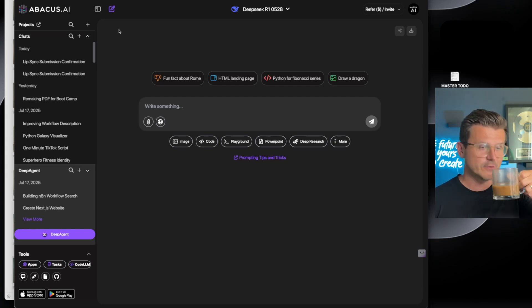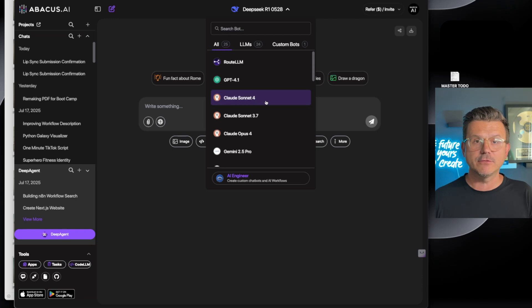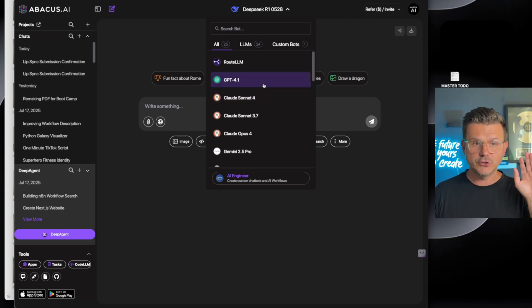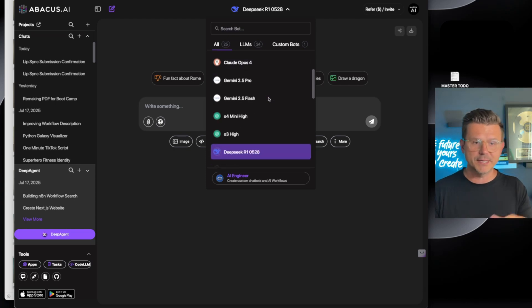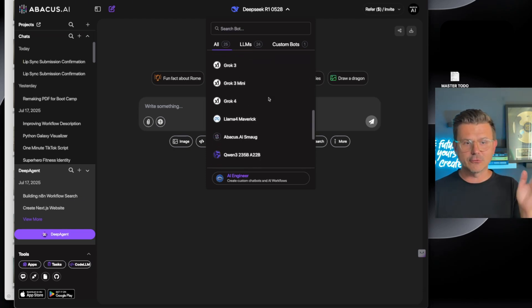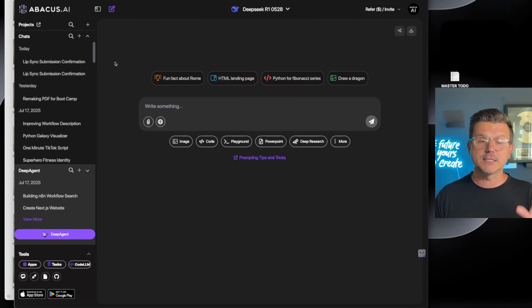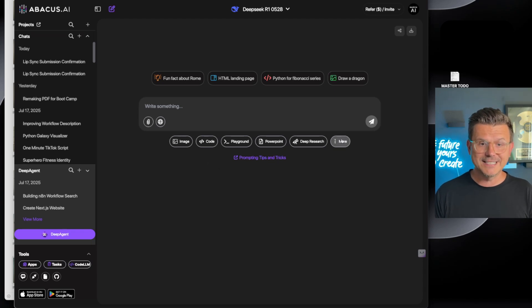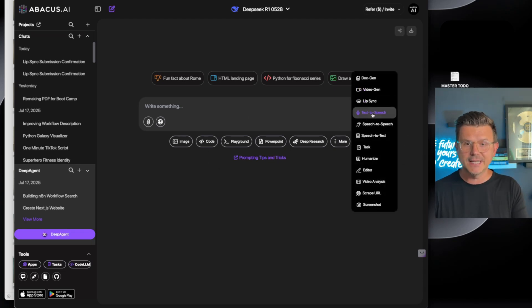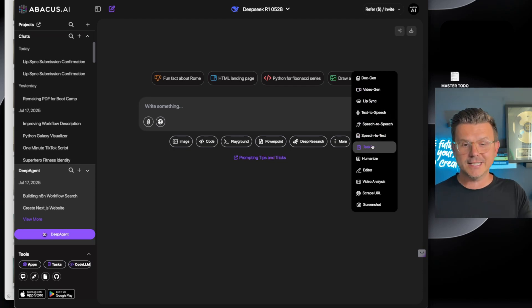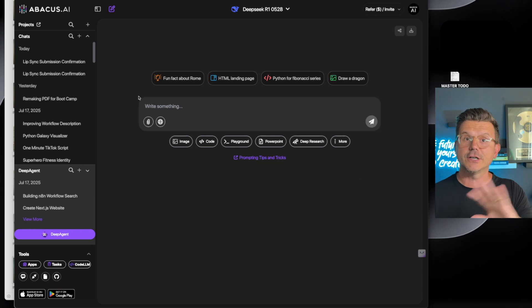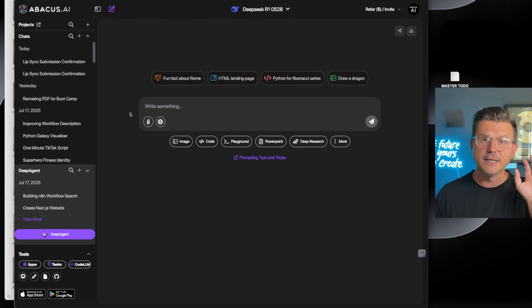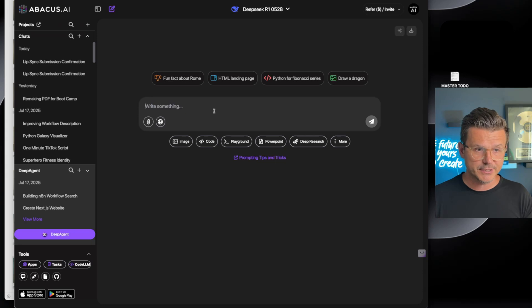First thing, the way Abacus works is you have access to 25 large language models for everything you want. You got chat, Sonnet for coding, Opus, Gemini, DeepSeek, Grok. This is one of the powerful things about Abacus, but also you have all of the different functions. Look at this: you got doc review, video generation, lip sync, text to speech, speech to speech, speech to text, task humanized editor, video analysis. I've done tons of videos on this, definitely my favorite tool because it's an all-in-one.